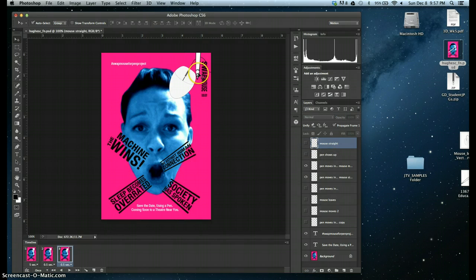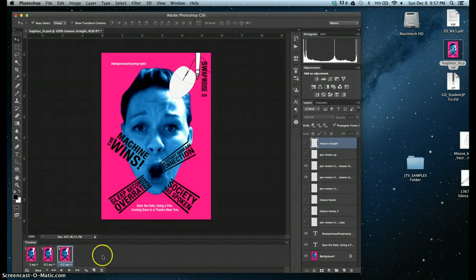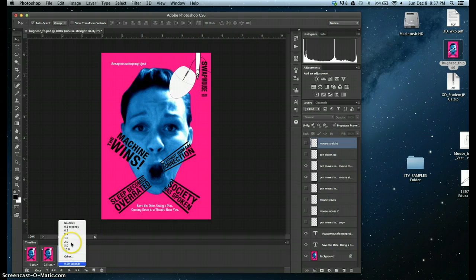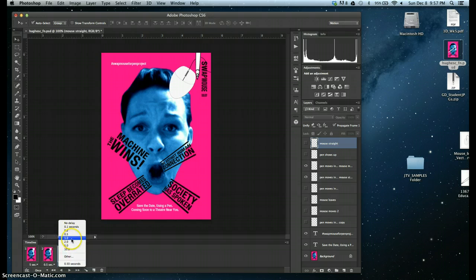And then I believe my mouse also changes for that frame. So there we go. So now this is starting to nudge my mouse out of the way.